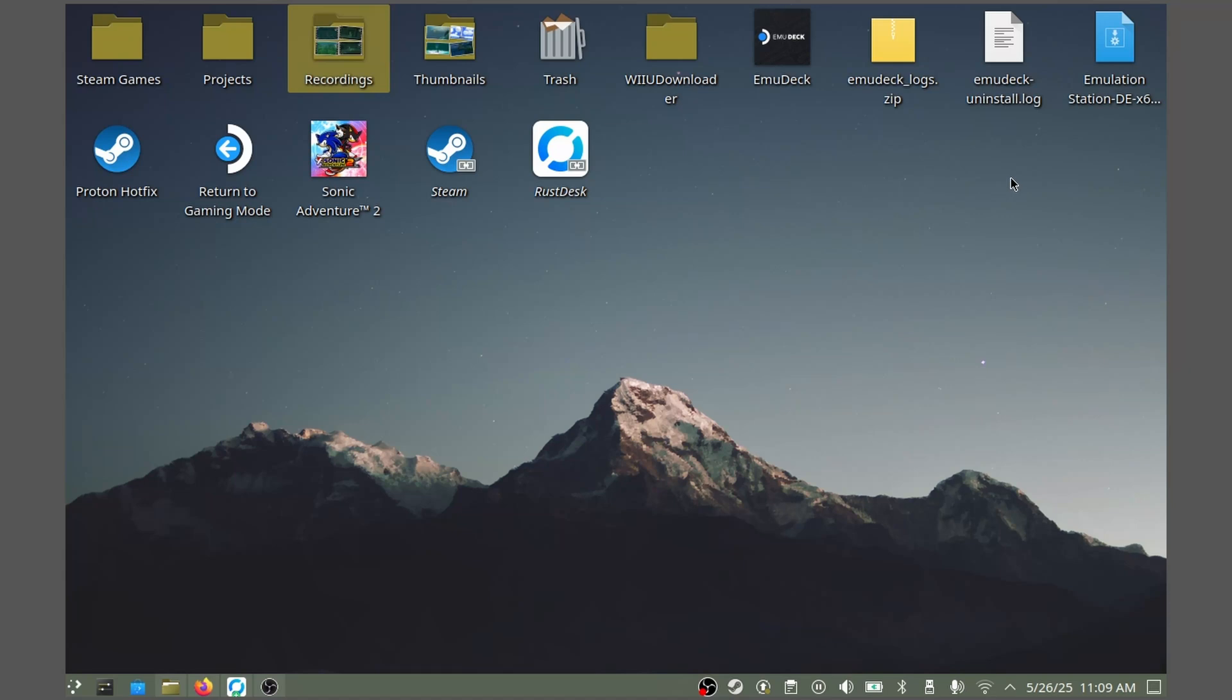Hello everybody, thanks for tuning in. I'm Enjin, and today I'm going to show you how to install Vintage Story on your Steam Deck.